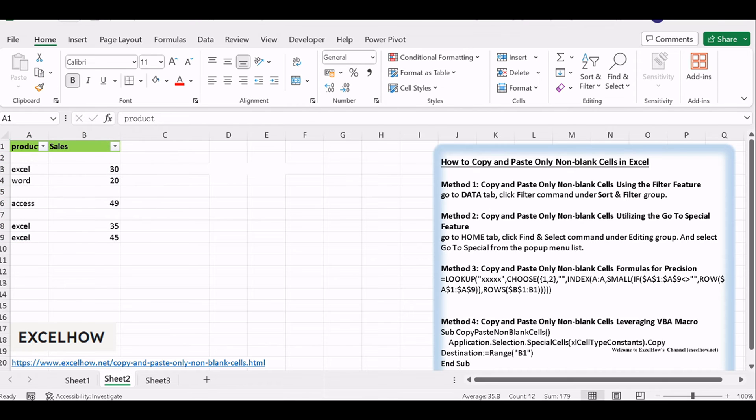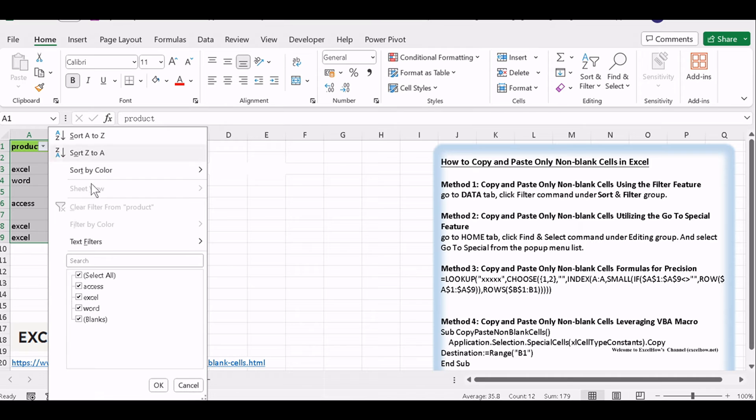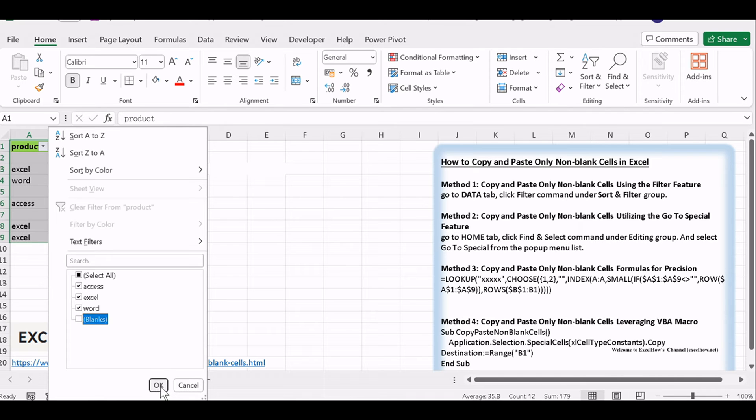The drop-down button should appear in the first cell of your range. Click on this drop-down button. Unselect the blanks option to display only non-blank cells. And then click on the OK button.